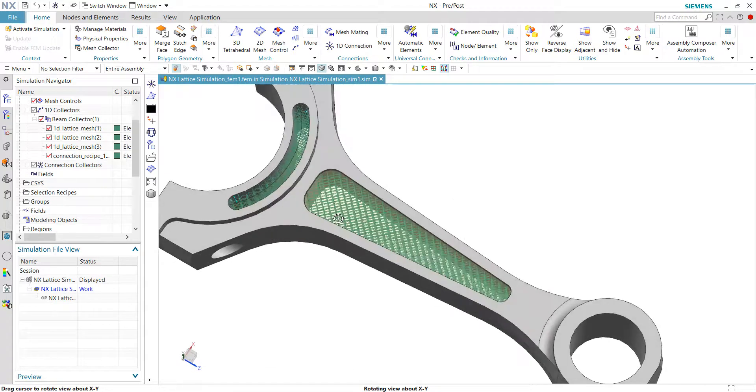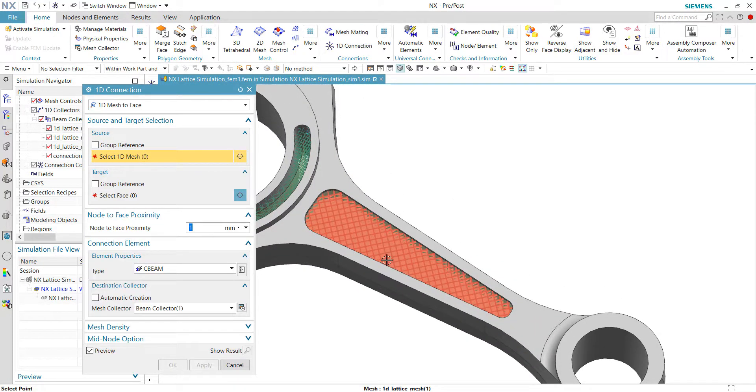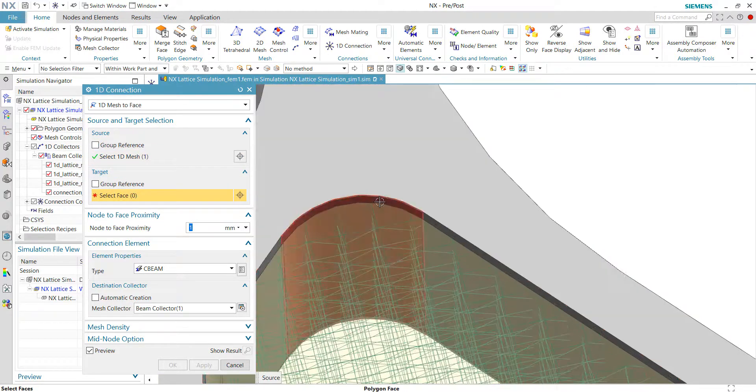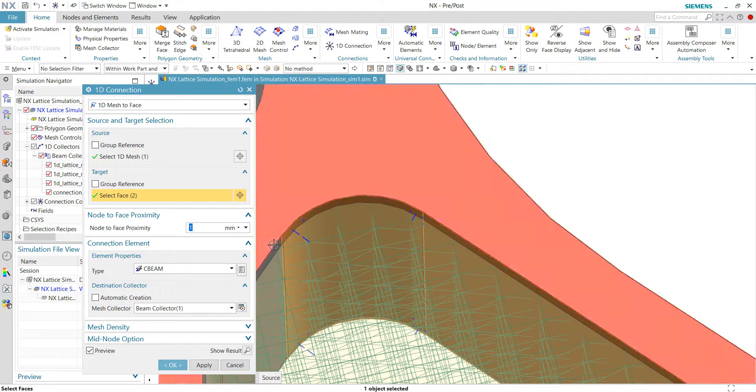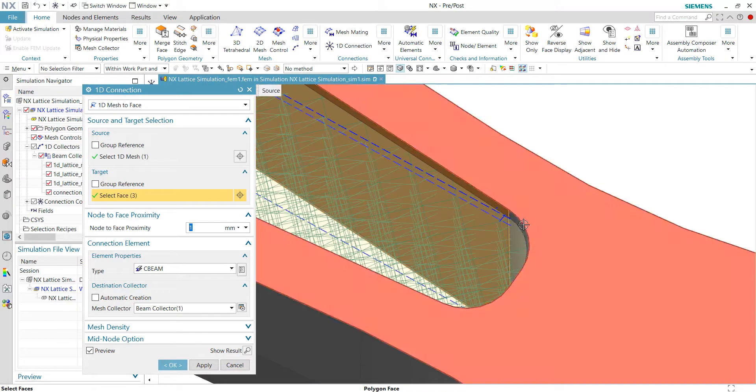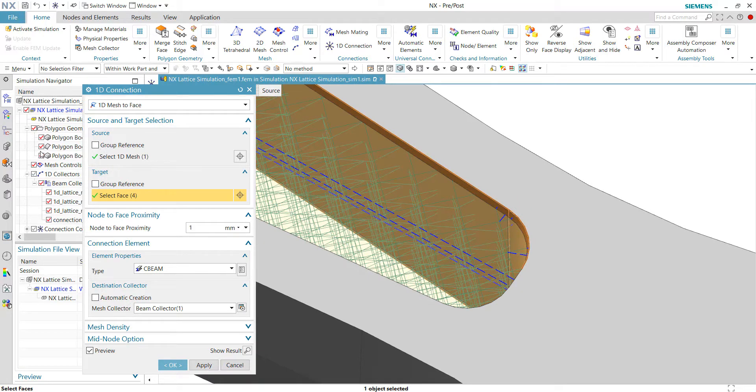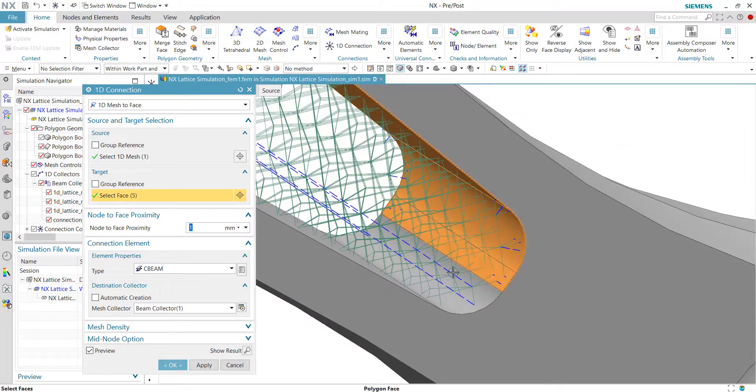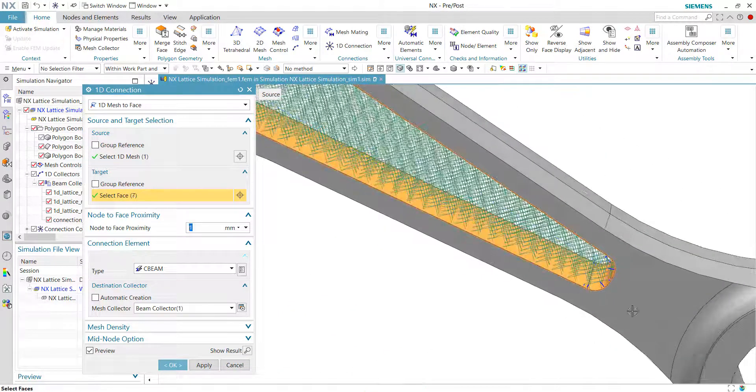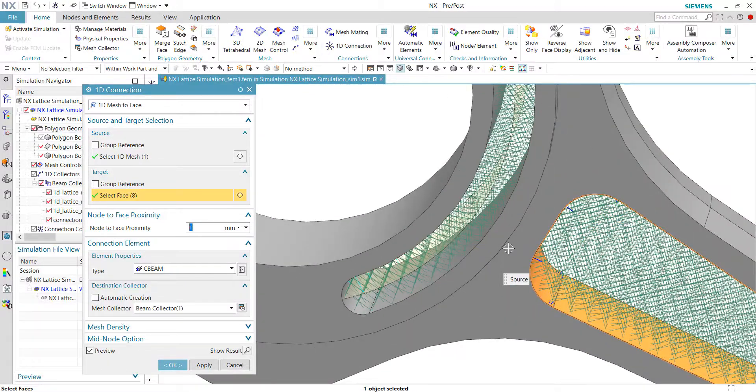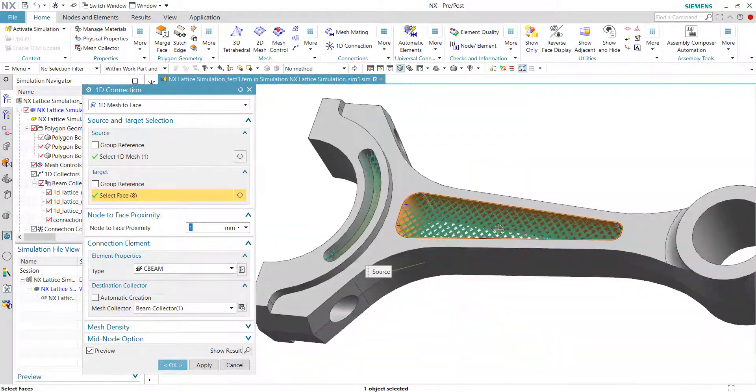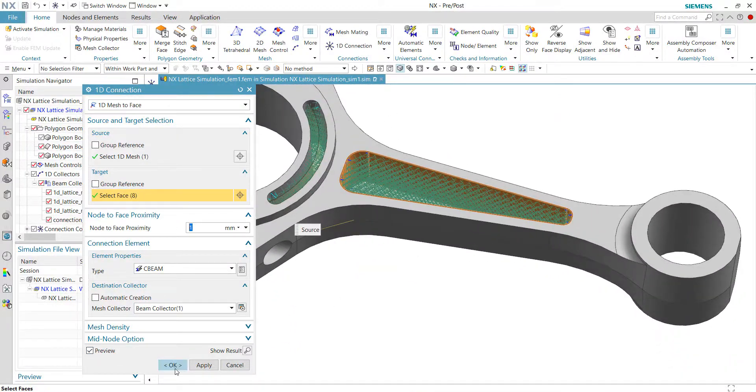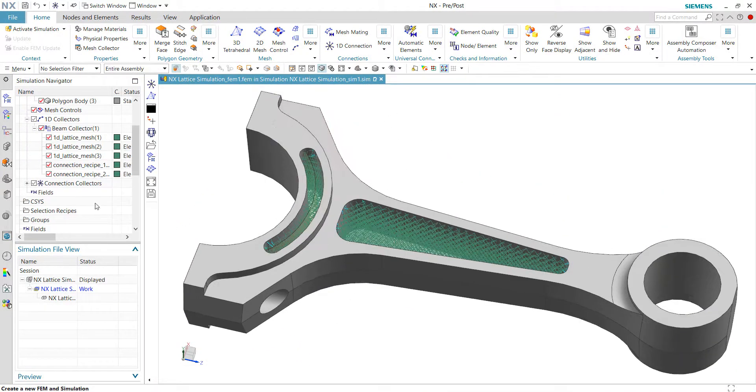Now let's move on to create another 1D connection between the 1D mesh here and also the faces surrounding it. For example, this face. We can turn off the display of this geometry to help our selections. So now that all the surrounding faces have been selected, we can just quickly click on the OK button to accept the settings.